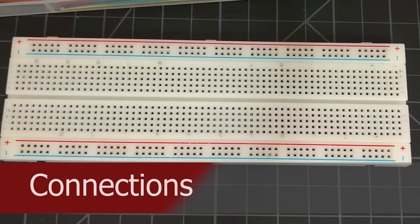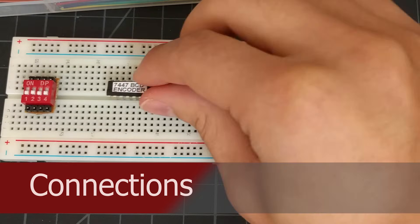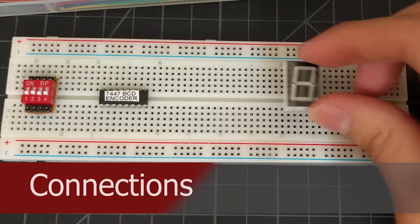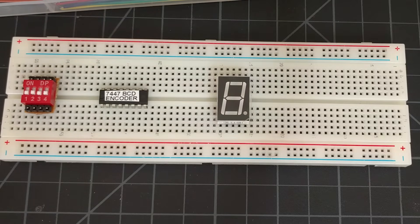We'll start by placing the switch, the 7447 chip, and the 7-segment display onto the breadboard.